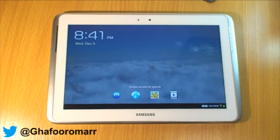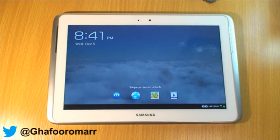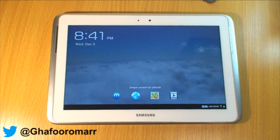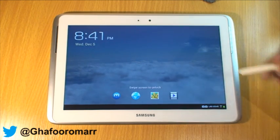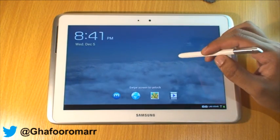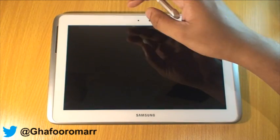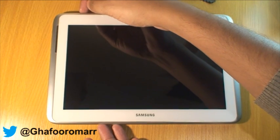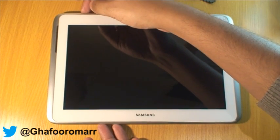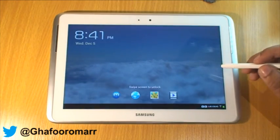Hi guys. This video is going to be about lock screen icons and how to customise them on the Galaxy Note Tab 10.1. If you haven't already done so, I'd like to suggest that you subscribe to my channel by hitting the link on the bottom right-hand side of the screen.